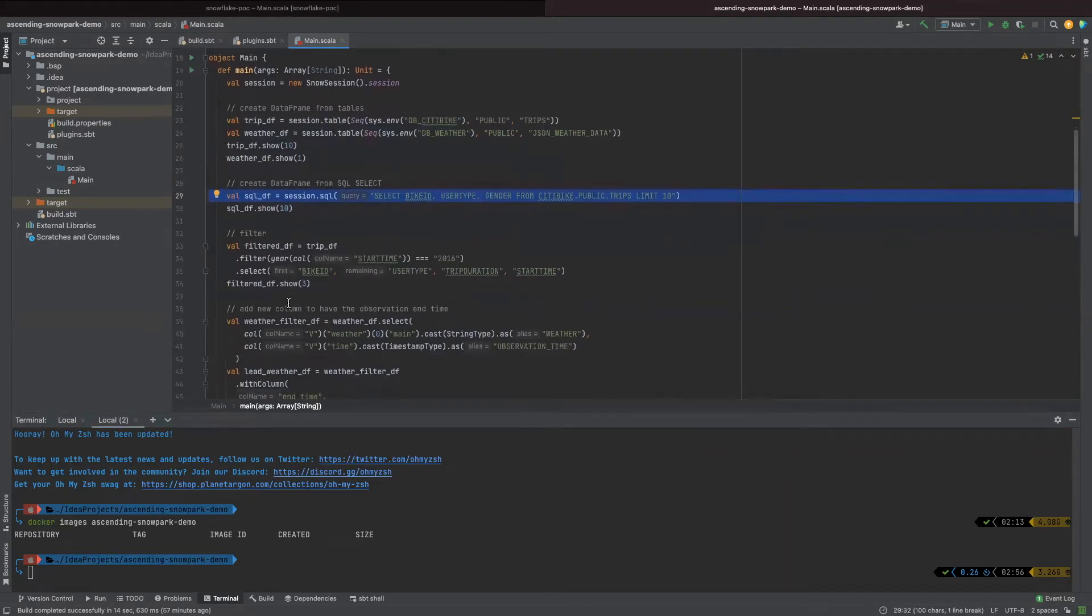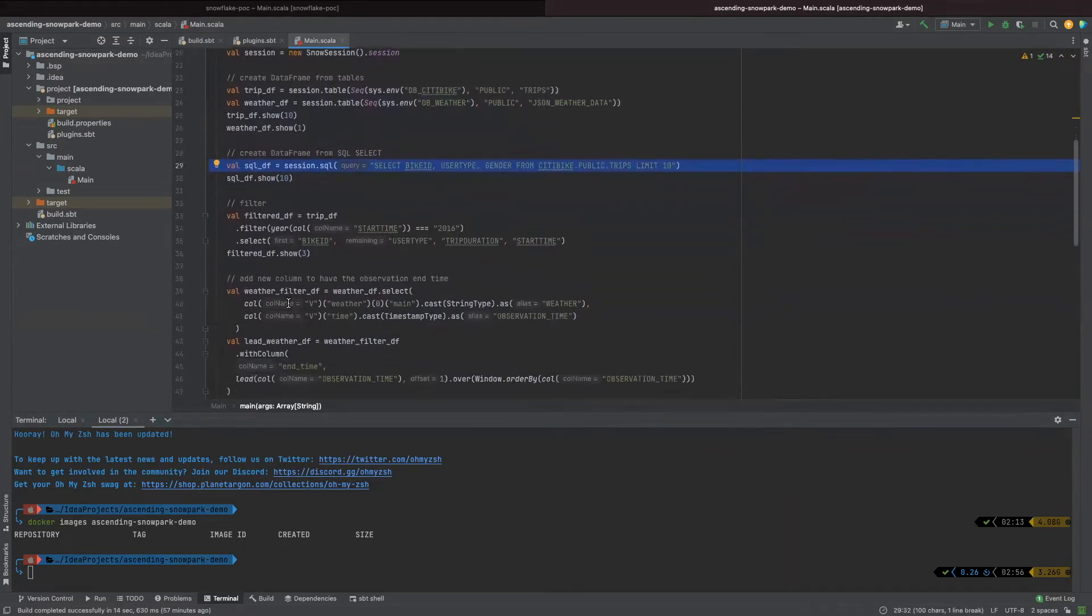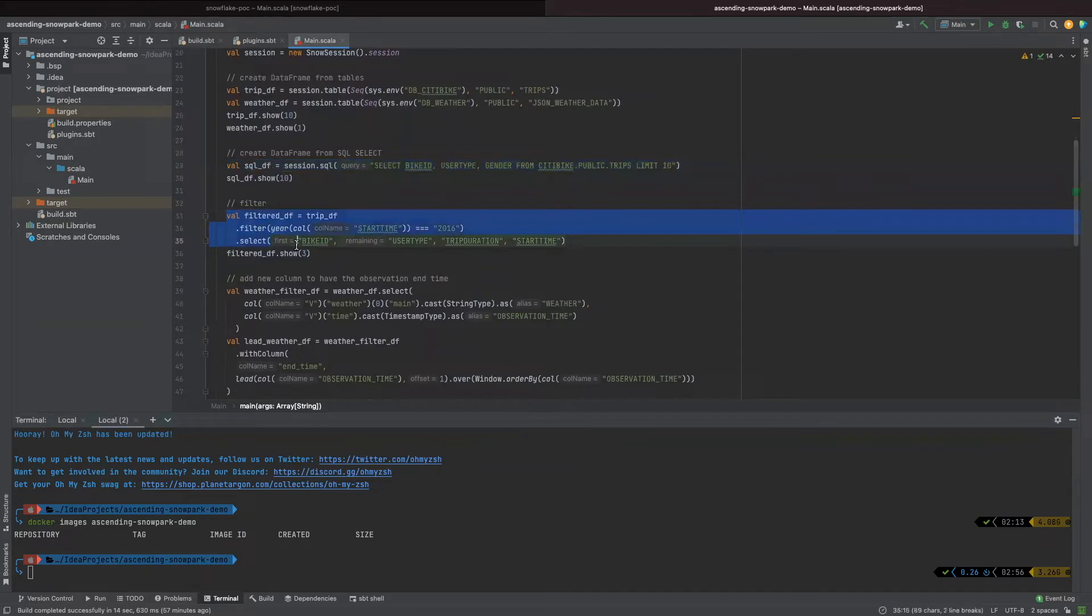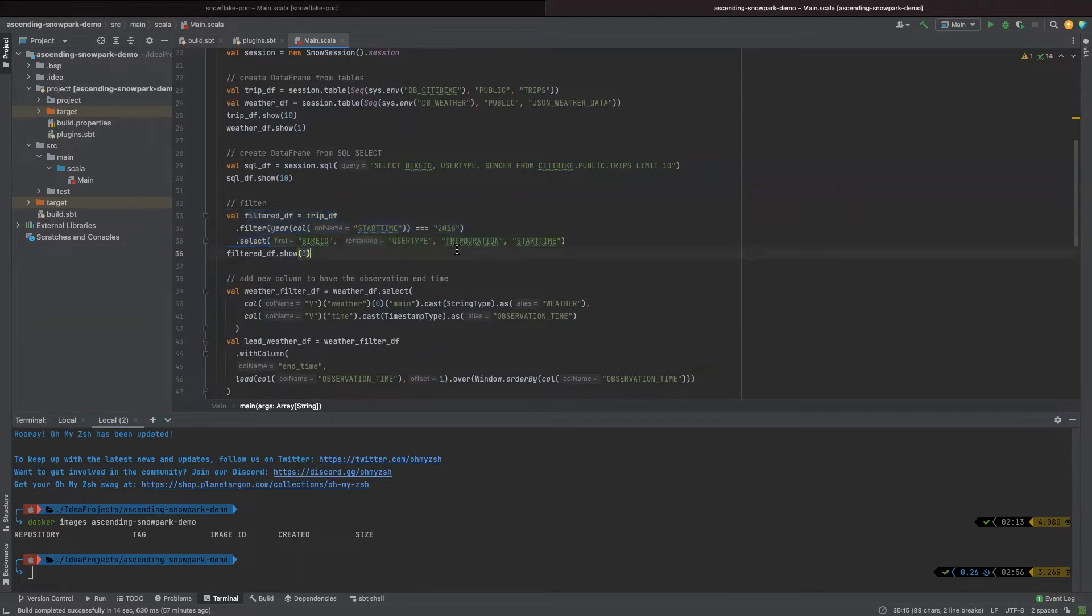Okay, let's move on. From line 33 to line 35, it shows us how to filter the rows based on certain column values. In my example, I filter out the data based on year and selected four columns here.